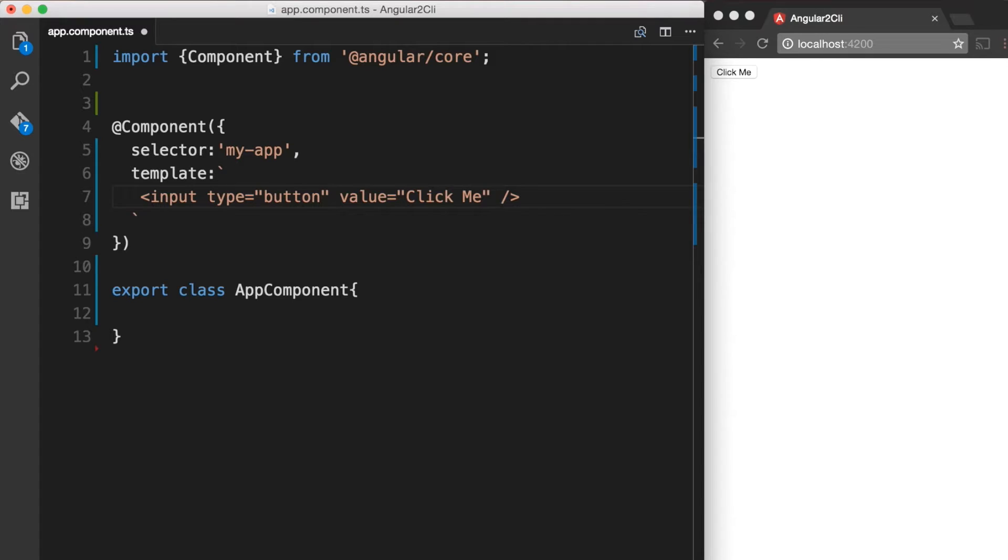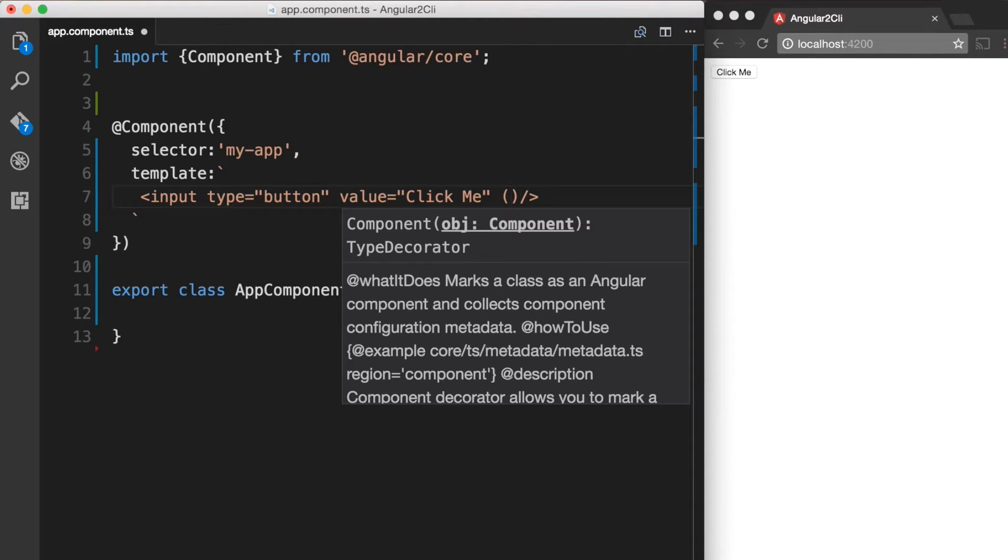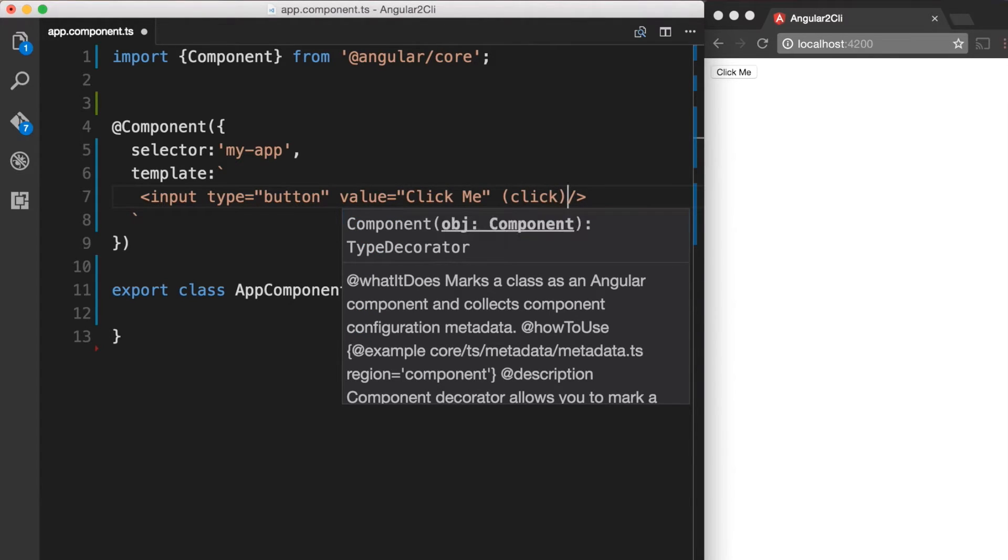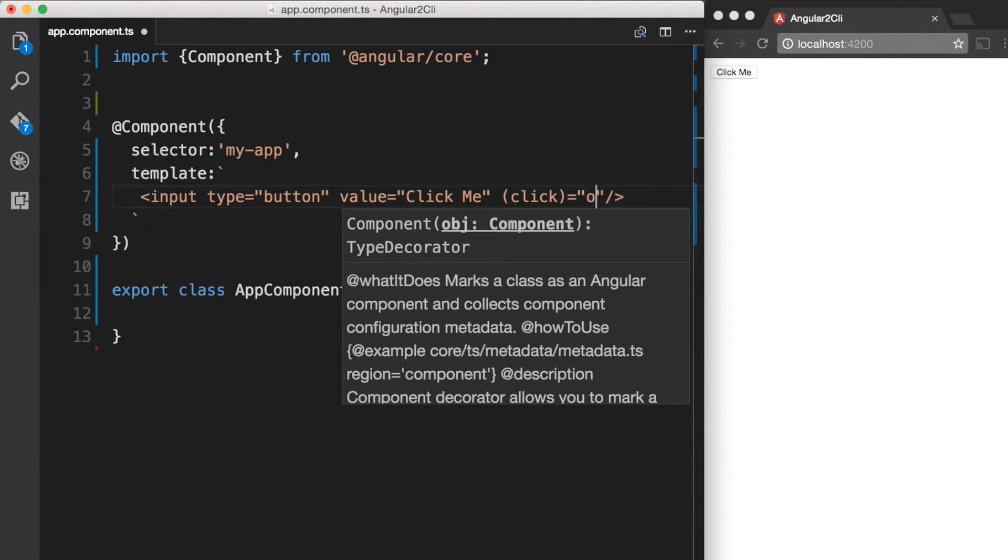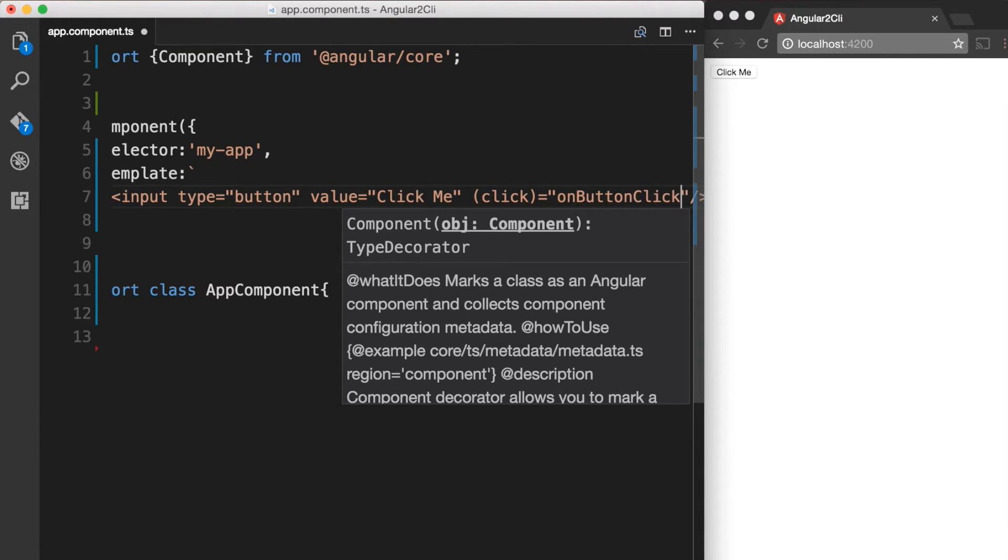So let's go ahead and add a click event on this button. So I'm going to do a parenthesis and within which I'm going to add the click event and set it equal to a function named onButtonClicked.